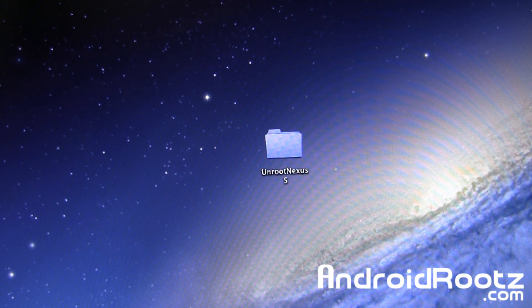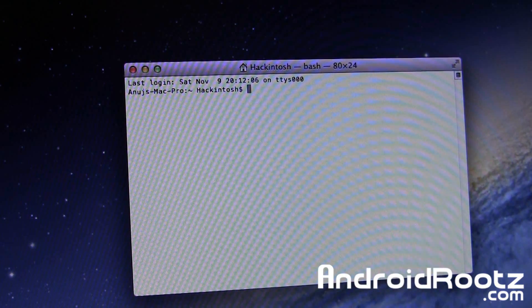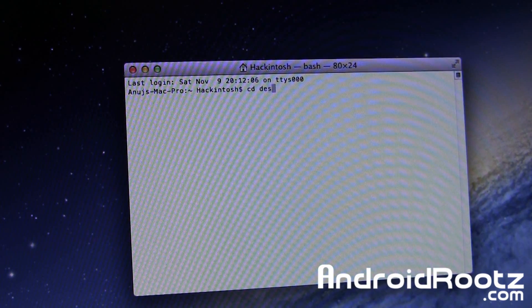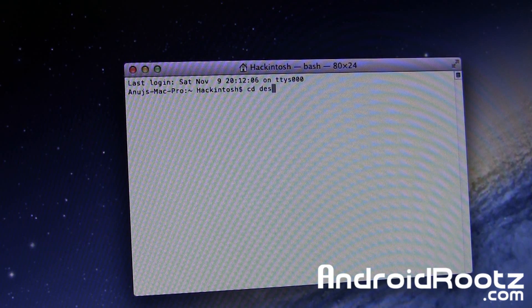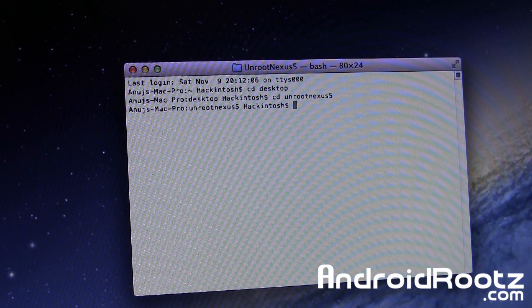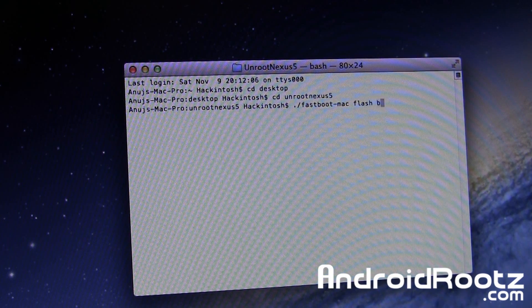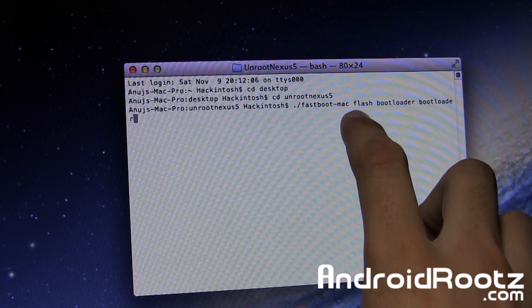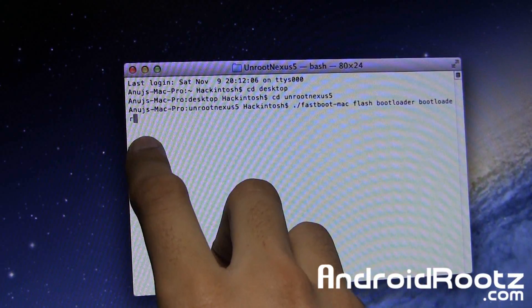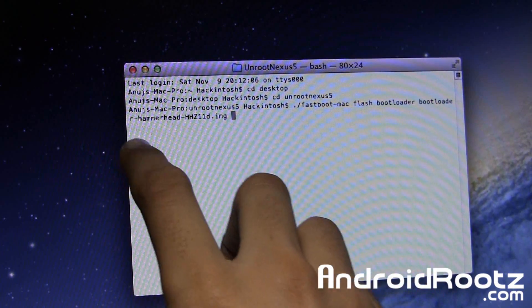Once that is done, go ahead and open up Terminal. You can just use the search bar up in the corner and search up Terminal. Now in Terminal, type in 'CD Desktop' and press Enter, then 'CD Unroot-Nexus-5' — that's the name of the folder we want to get into. In here, type in './Fastboot-Mac flash bootloader', then press space and type 'bootloader' again, then press Tab and it'll fill in the rest of the filename for you. Then press Enter.